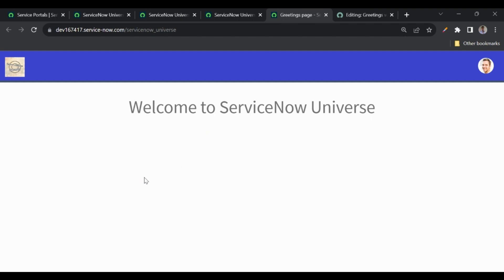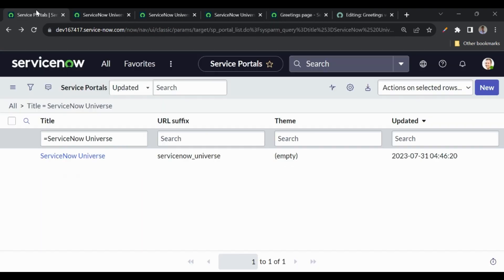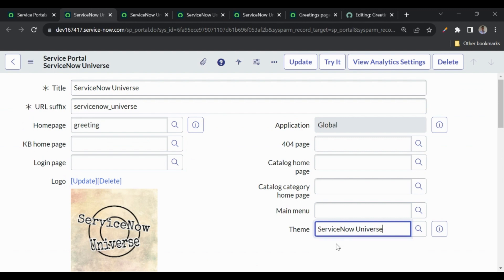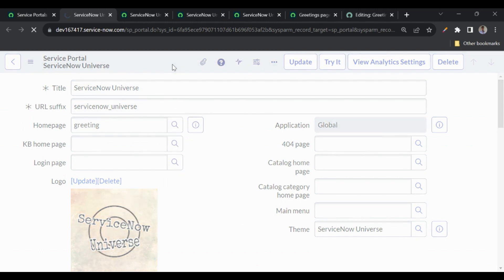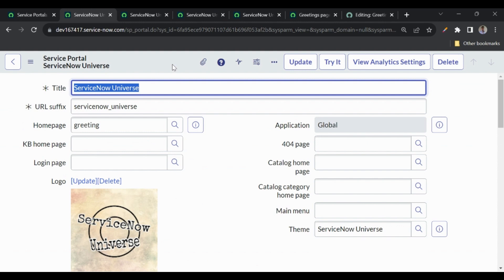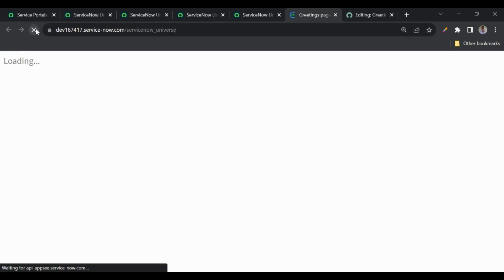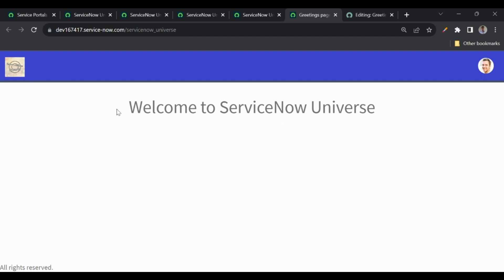In the portal we haven't added the theme yet, so let me open the portal and replace Lazola with Service Now Universe. Now if I refresh the page, we can see the header is there and the footer is also visible. The footer is fixed and attached to the bottom of the screen.